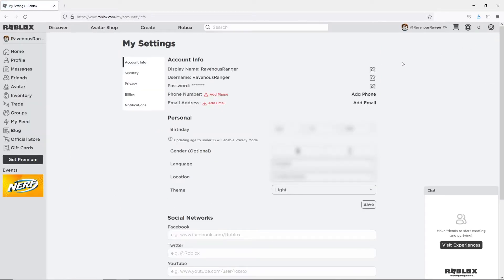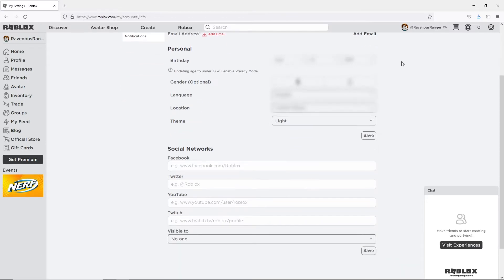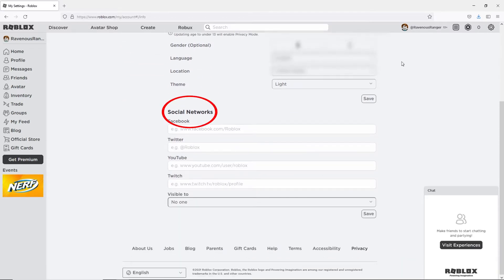Now on this page near the bottom you'll see the section titled social networks. There is a field in here for your YouTube channel.